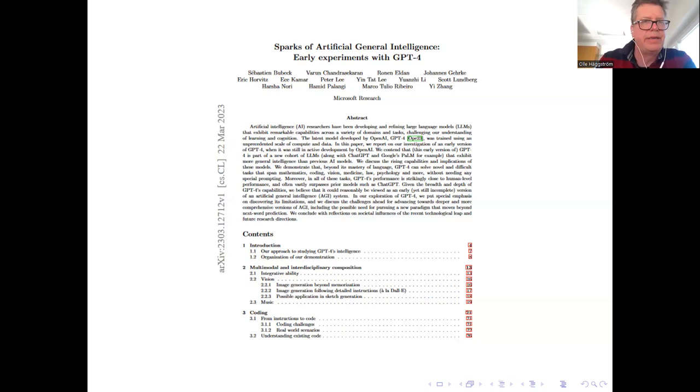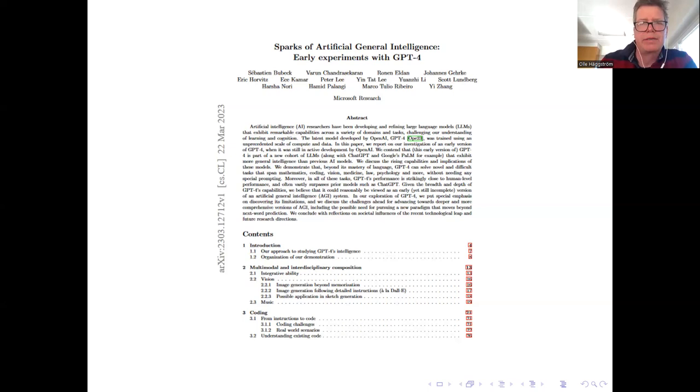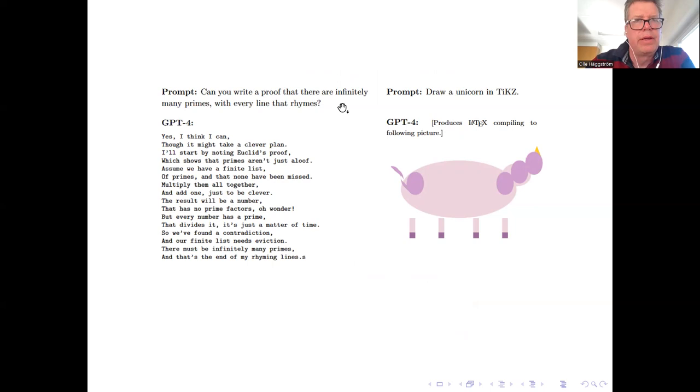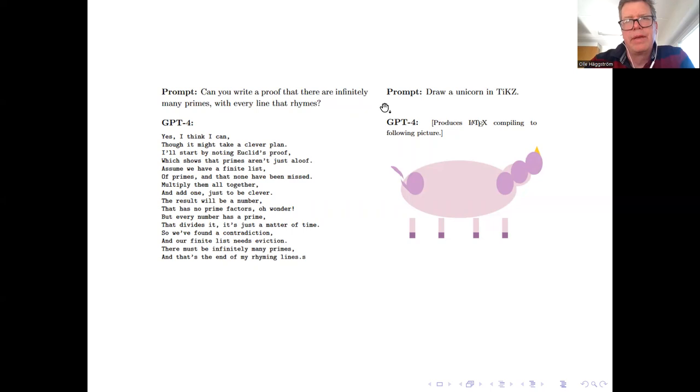This is quite a heavy paper, like 150 pages or something like that, but it's really worth looking at. And I'm just going to show you some early introductory examples. So this is from page two or three of the report. Two examples: one is GPT-4 is asked to write a proof that there are infinitely many primes in a way where every line rhymes. It does this beautifully.